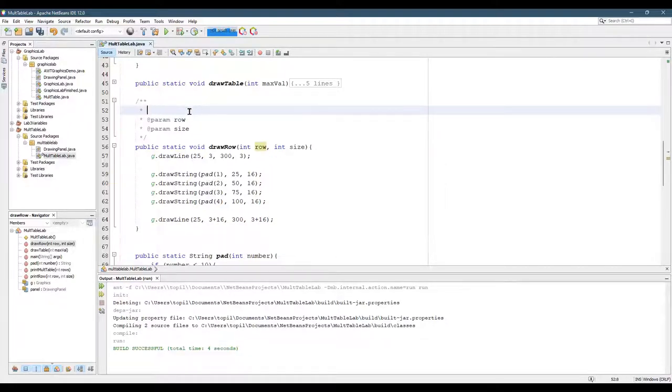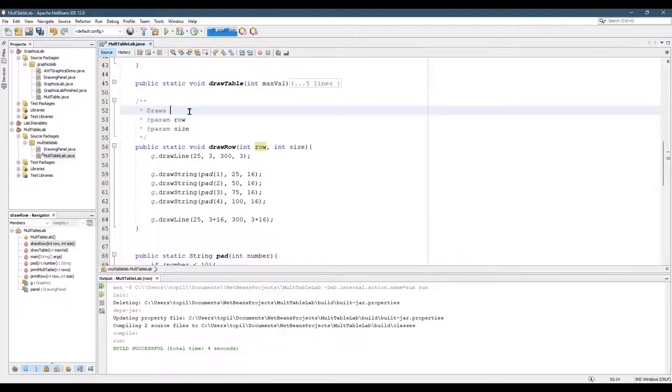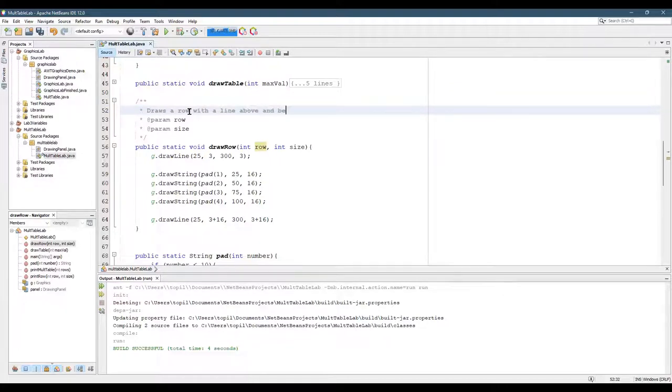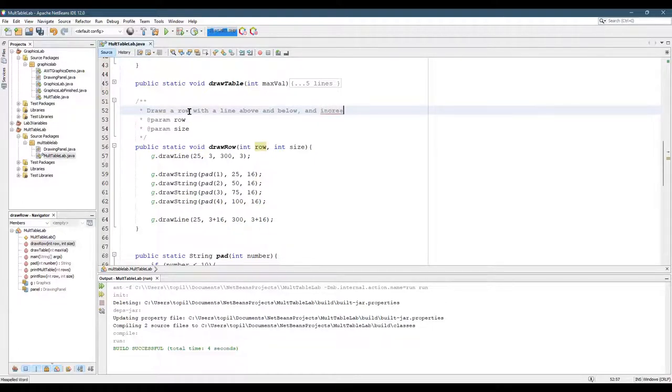Well, it actually doesn't print it out. It draws it. So it draws a row with a line above and below and increasing numbers inside.